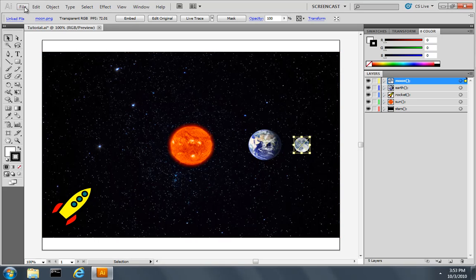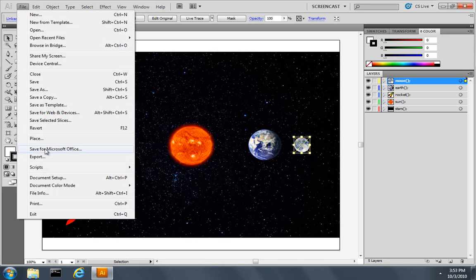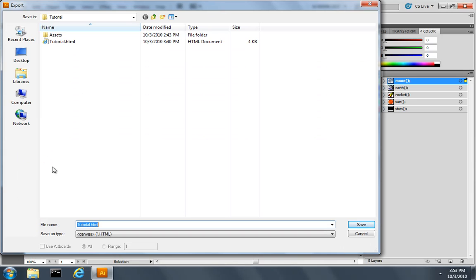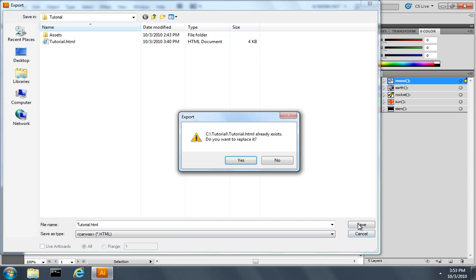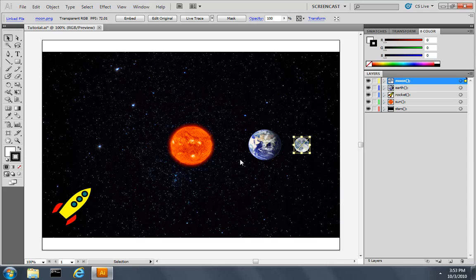I'll pull down the File menu and choose Export. Make sure that I've chose the Canvas file type. Click Save. And we'll say, yes, we want to overwrite the file. It will export.